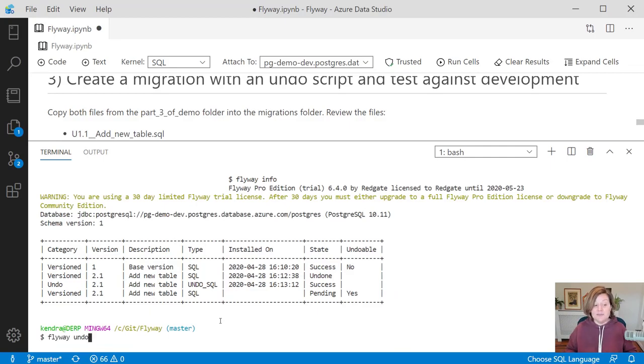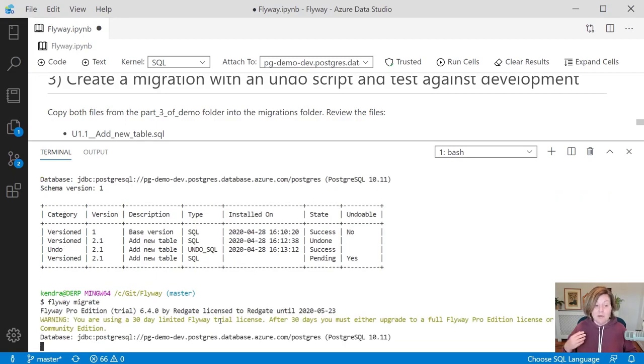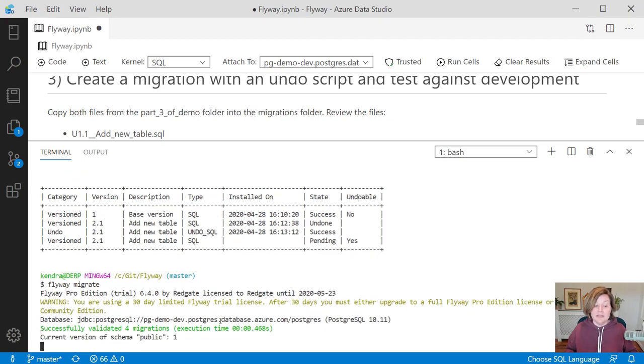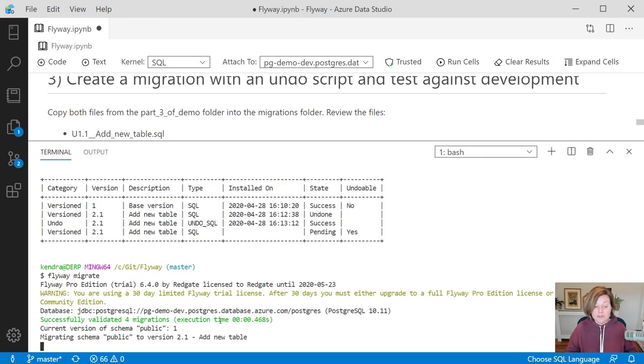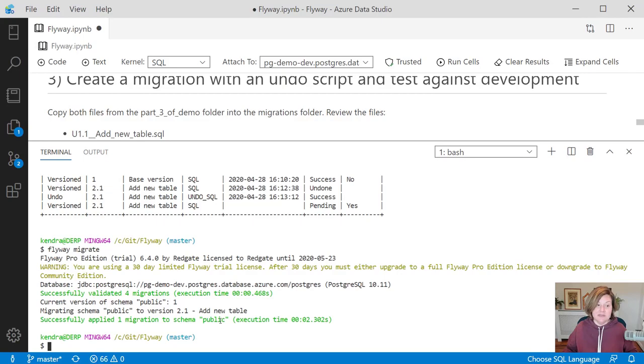Maybe perhaps I want to roll forward again. To roll forward again, I run flyway migrate. That will once again run the roll forward script there, and add that table back to my development environment.